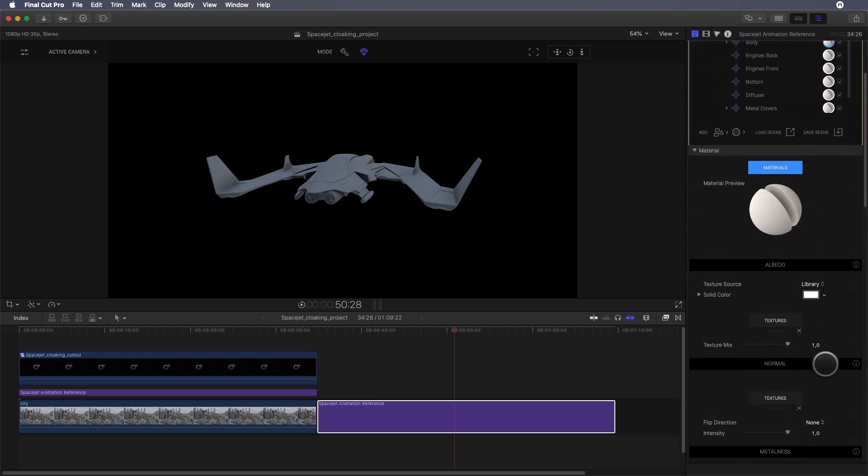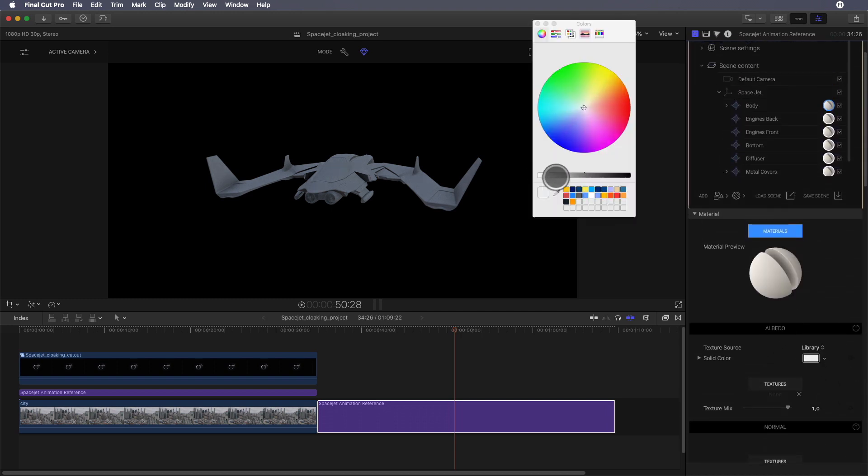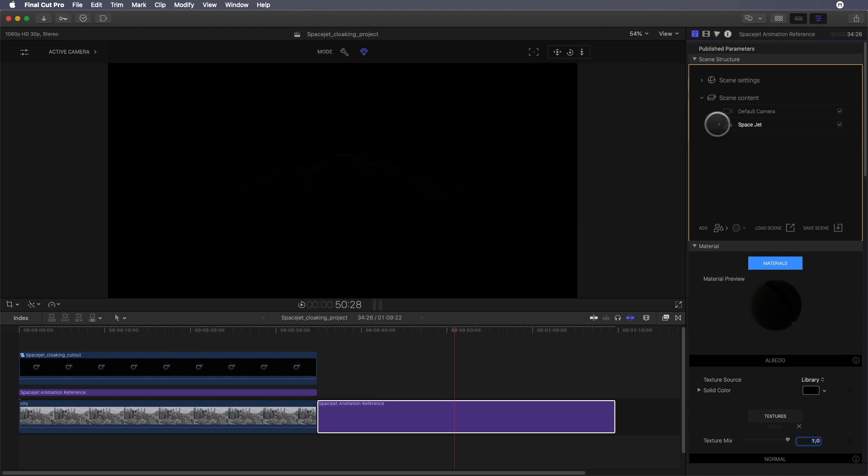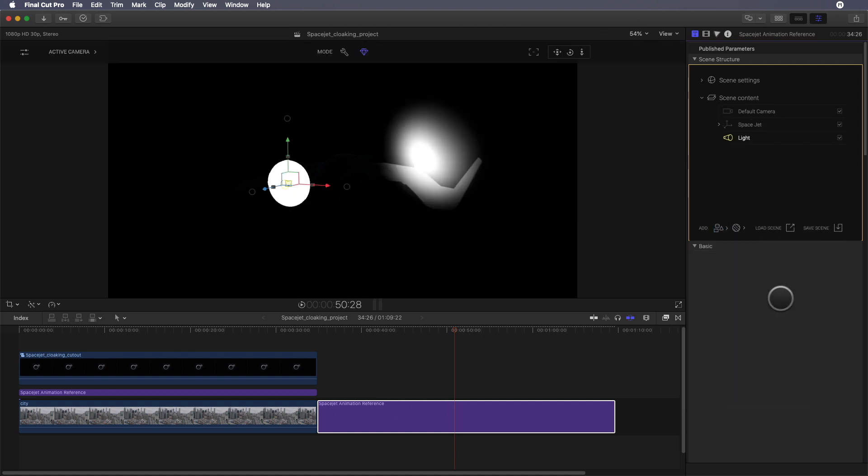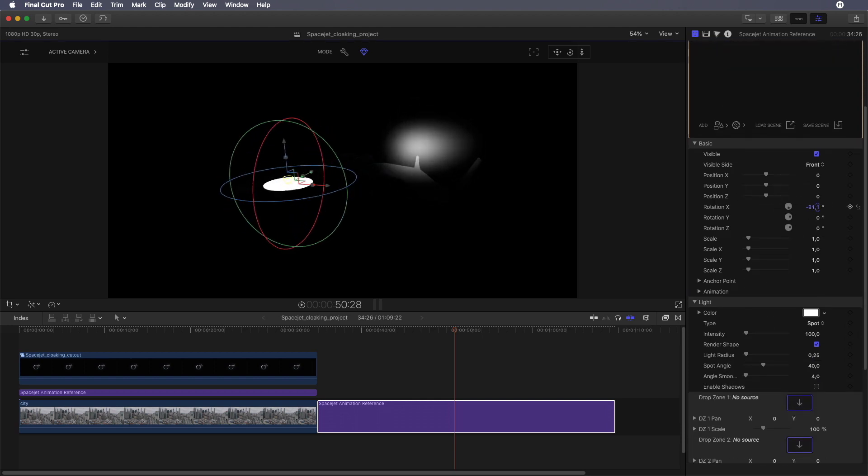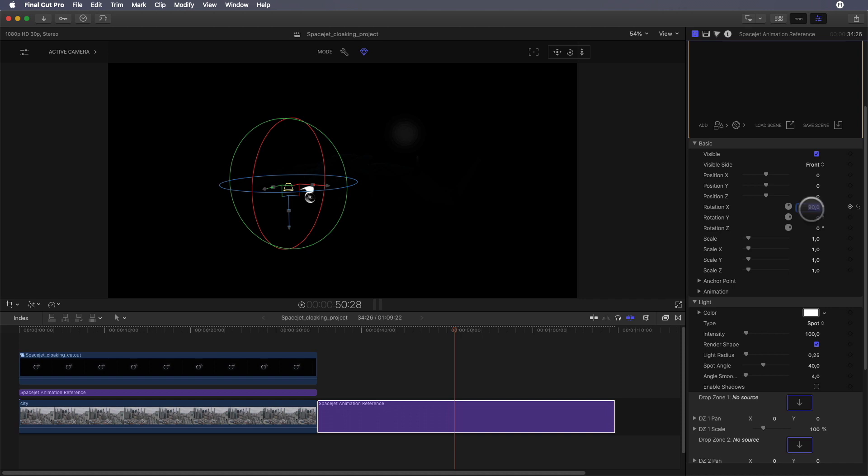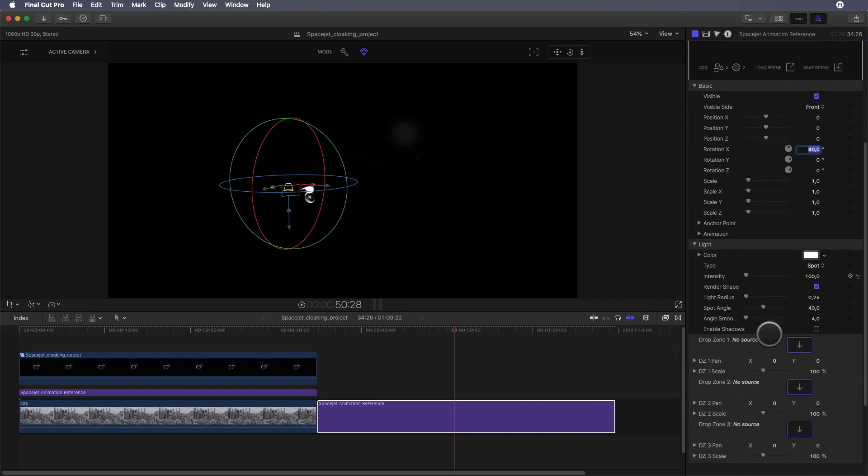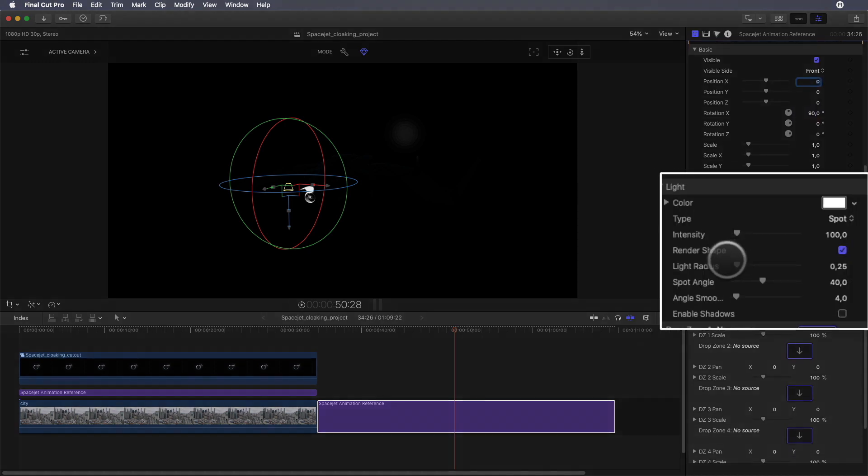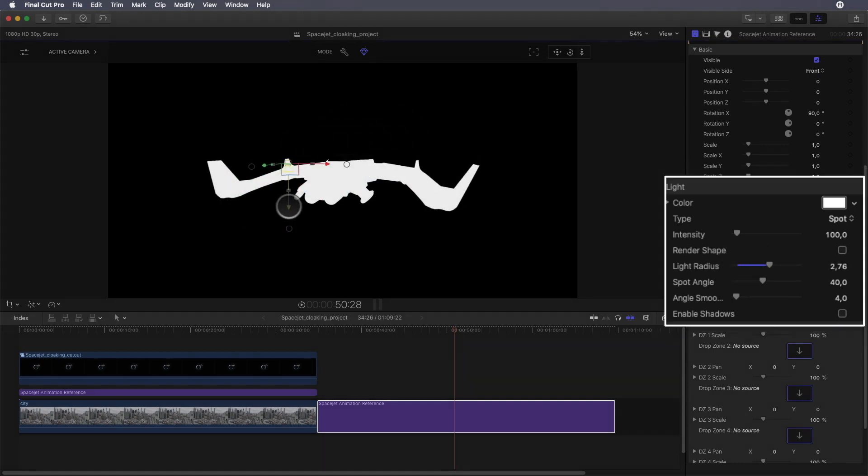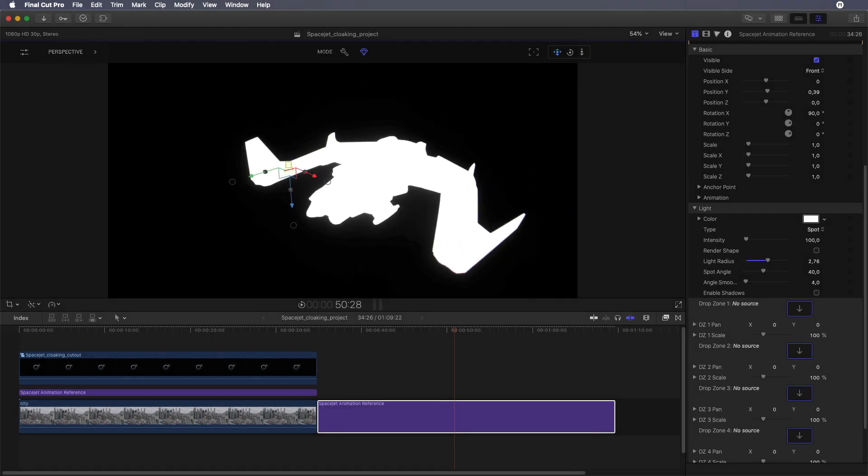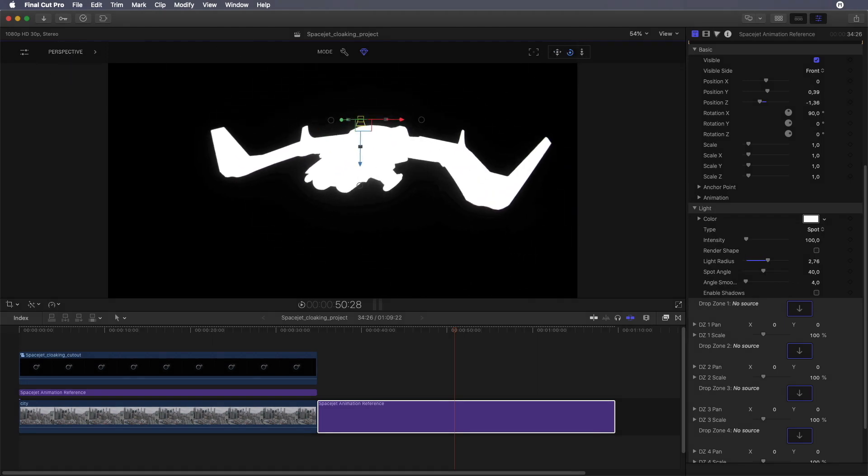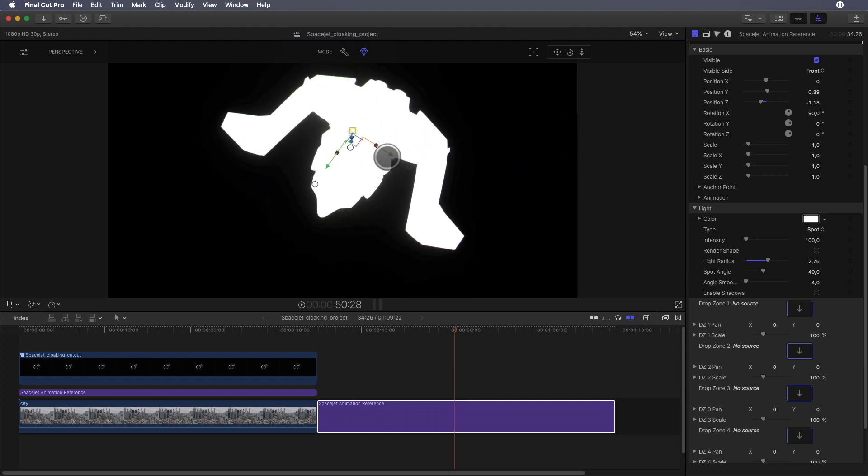I will change the albedo texture color and switch it to black. Now we will add a light, and to be accurate we will use a spotlight. I will change the orientation of the light to look down. In the light parameters I will deactivate the round shape and increase the light radius. I will use the perspective view to place the light in the right position, meaning I will center it over the space jet.